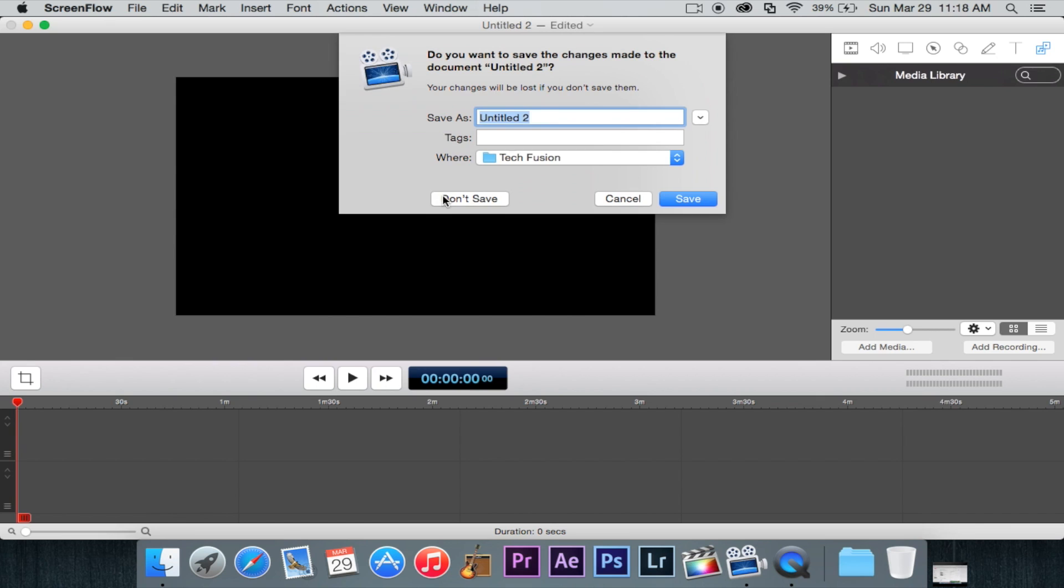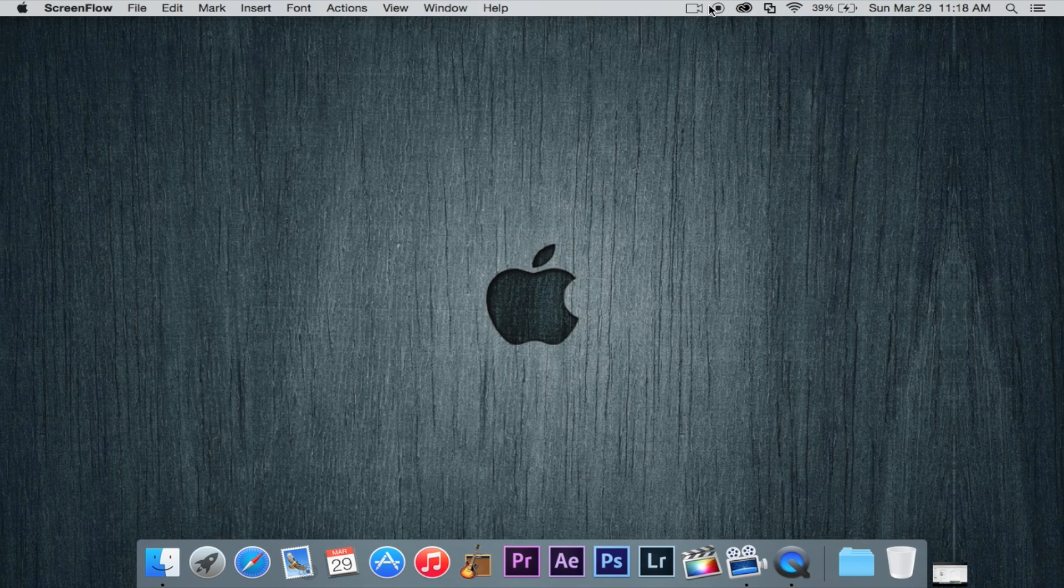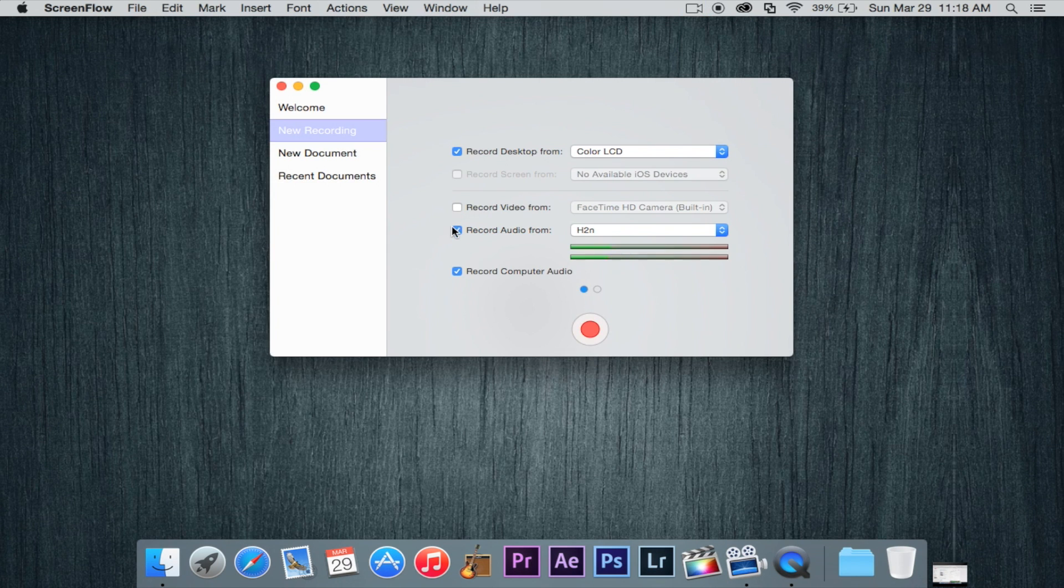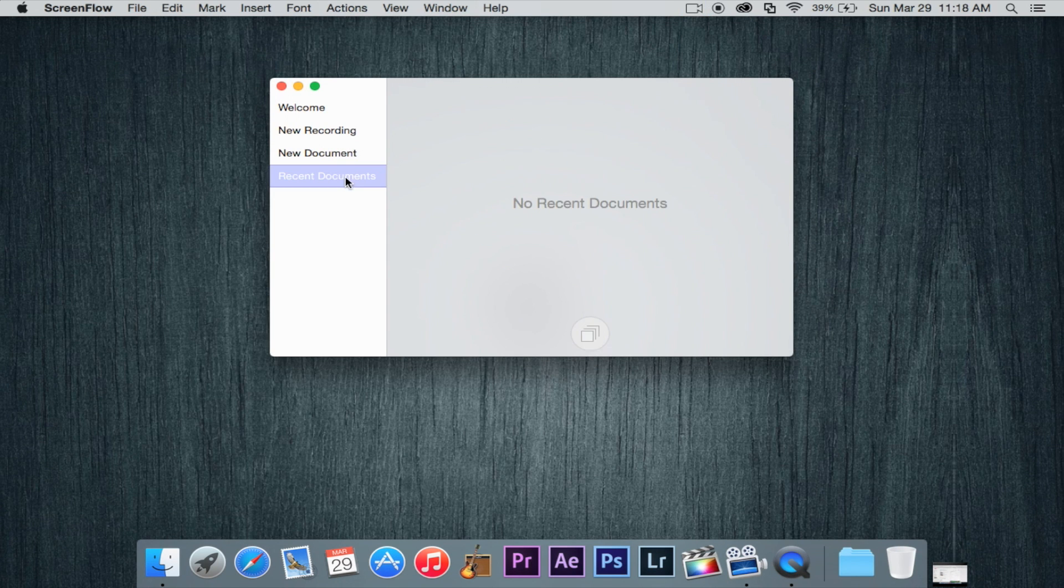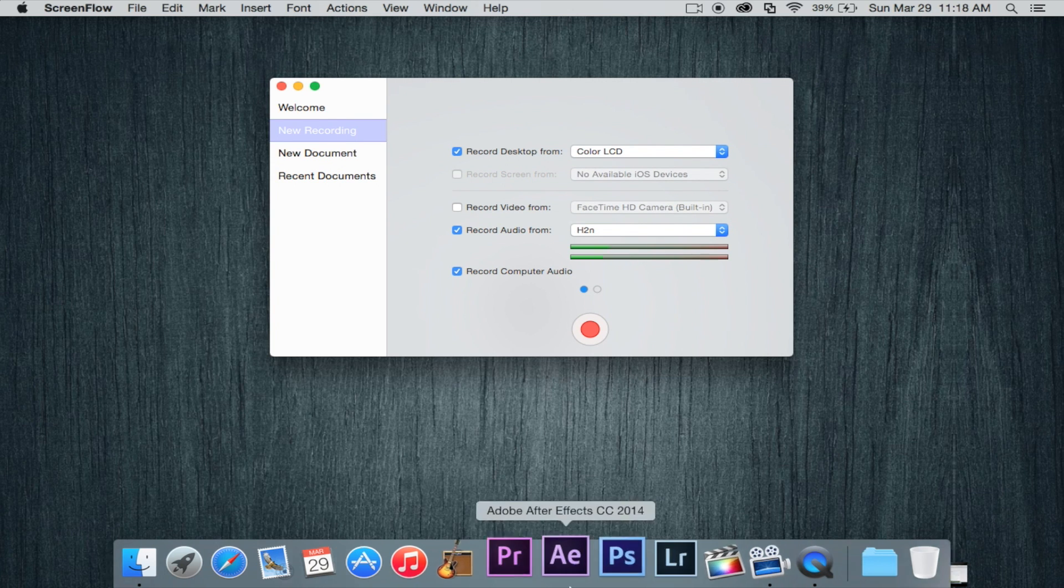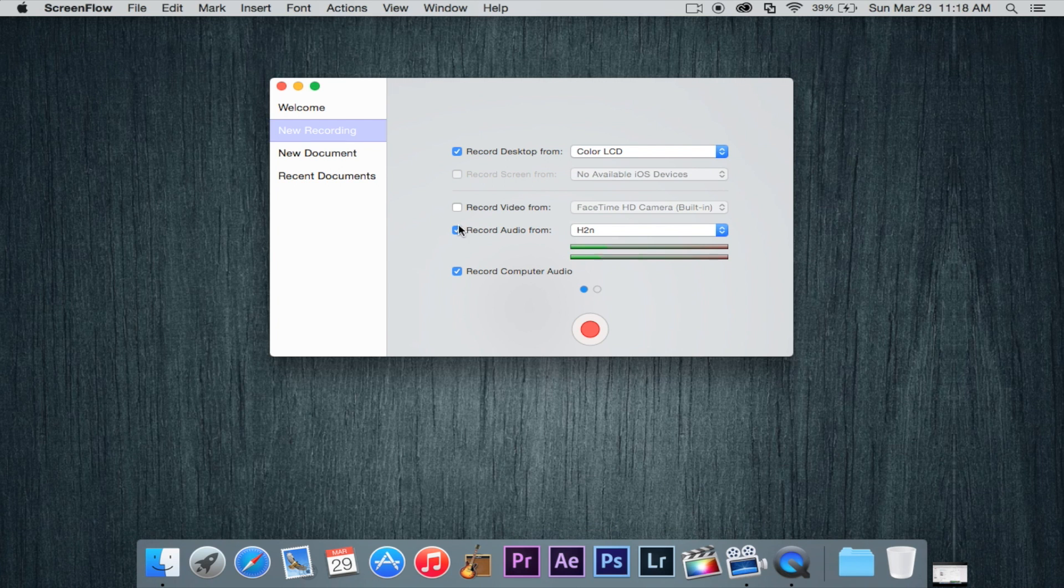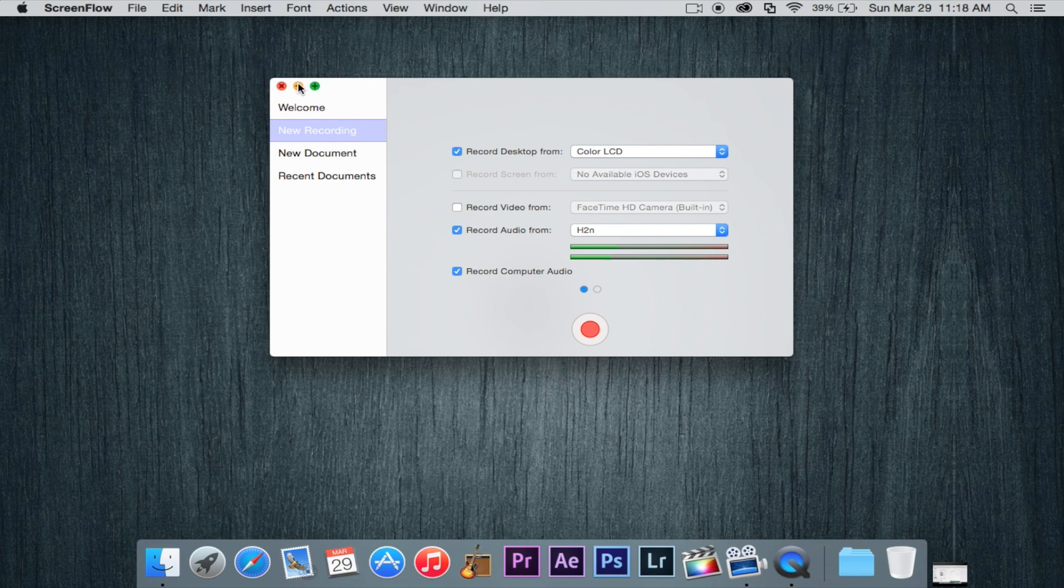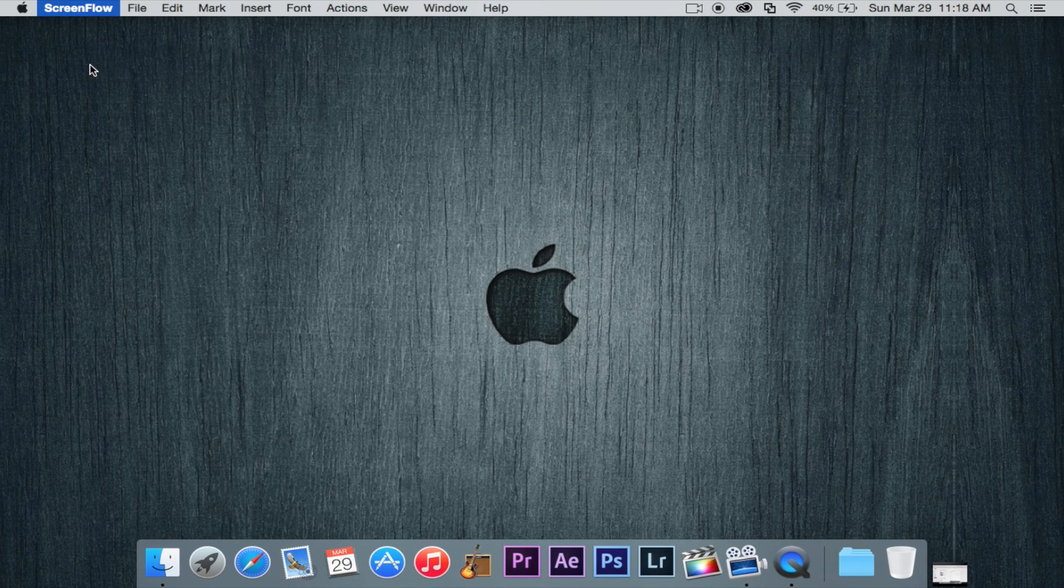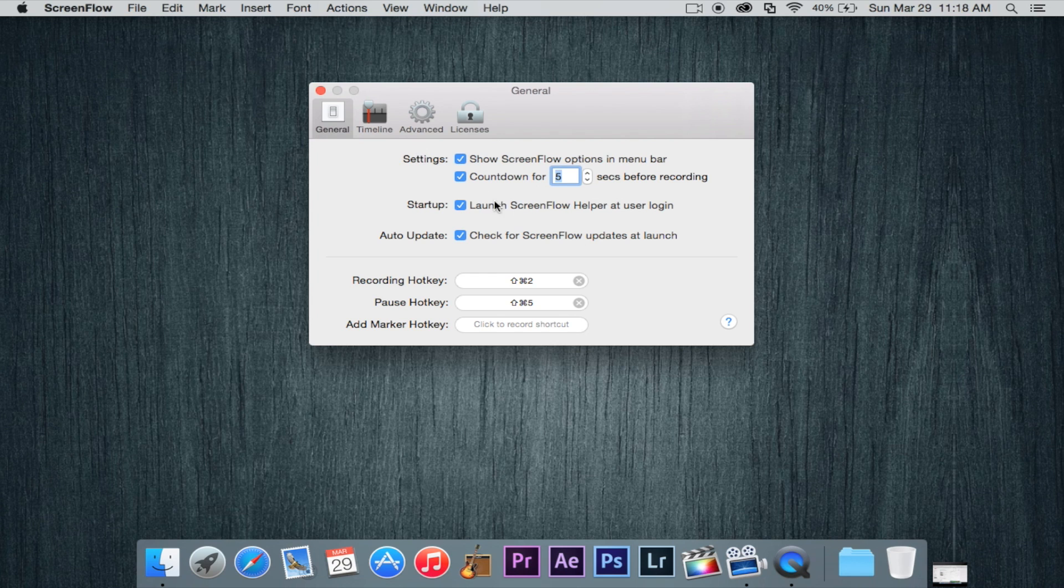and actually edit in here using the recordings that you add through your media library. So let's go ahead and don't save this and come back over to configure recording. Now recent documents I don't really edit with ScreenFlow. I actually use Premiere and Final Cut Pro. So basically that's the welcome screen.